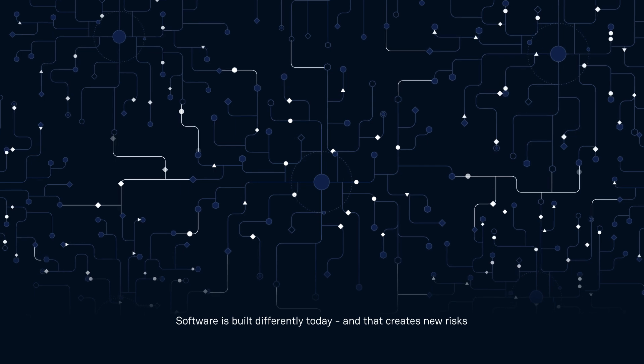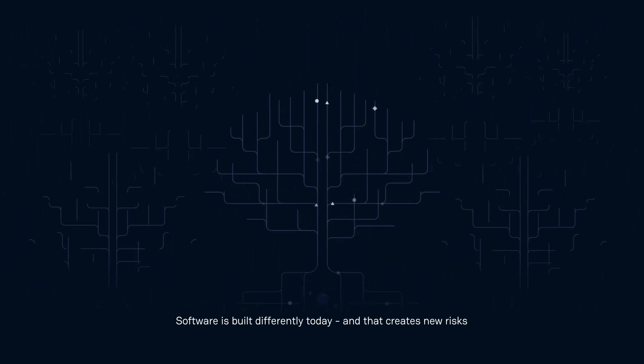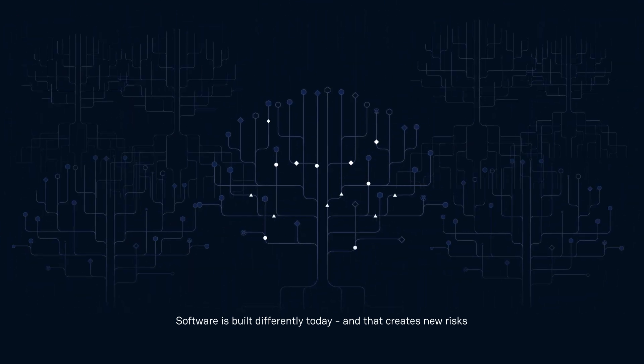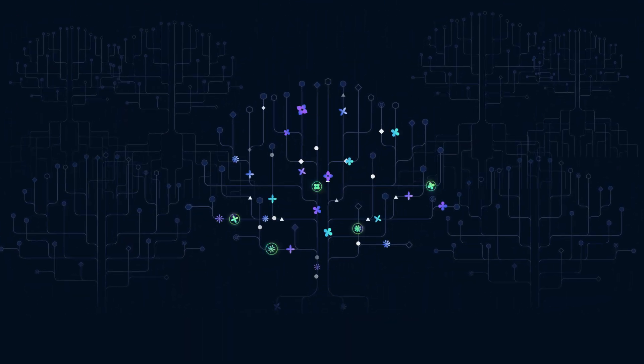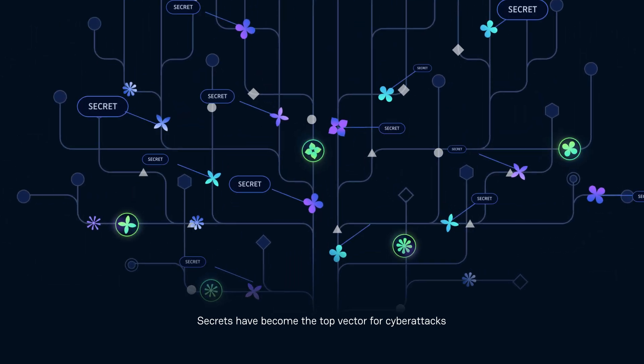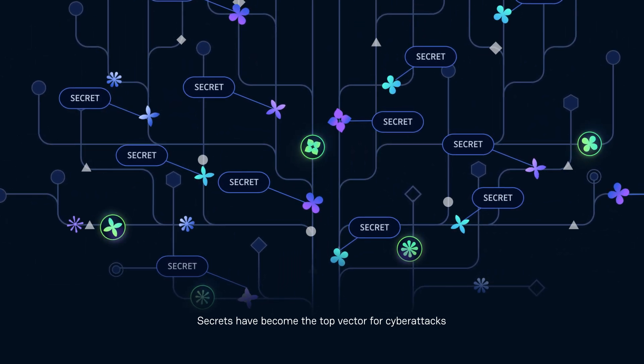Software is built differently today, and that creates new risks. Secrets have become the top vector for cyber attacks.